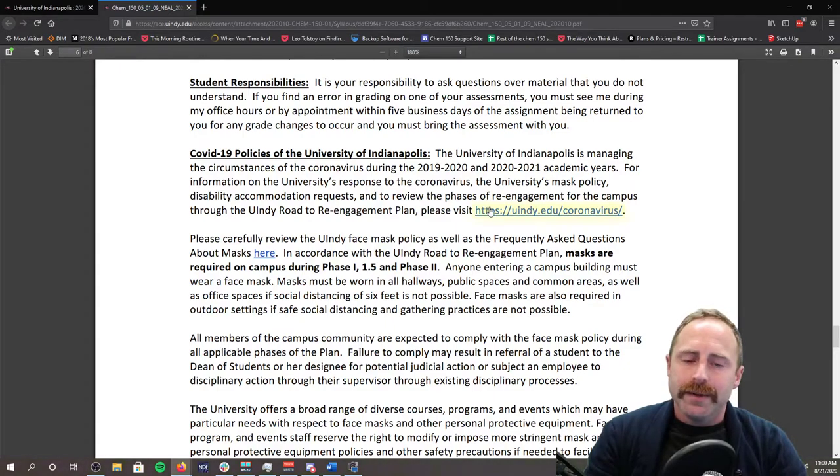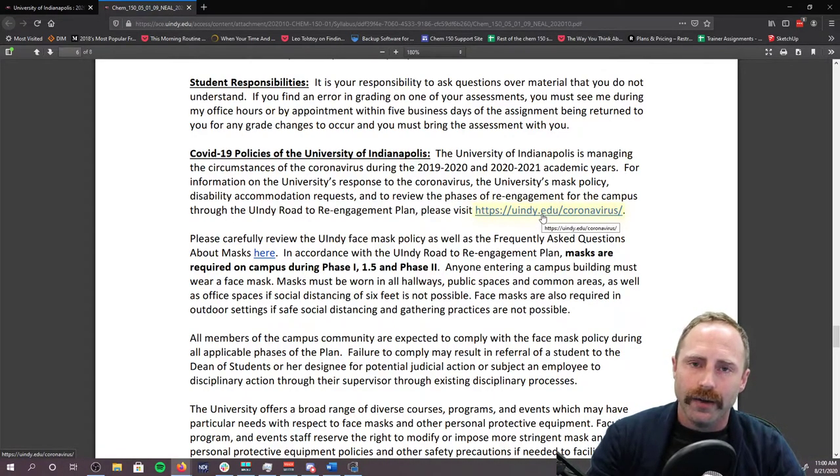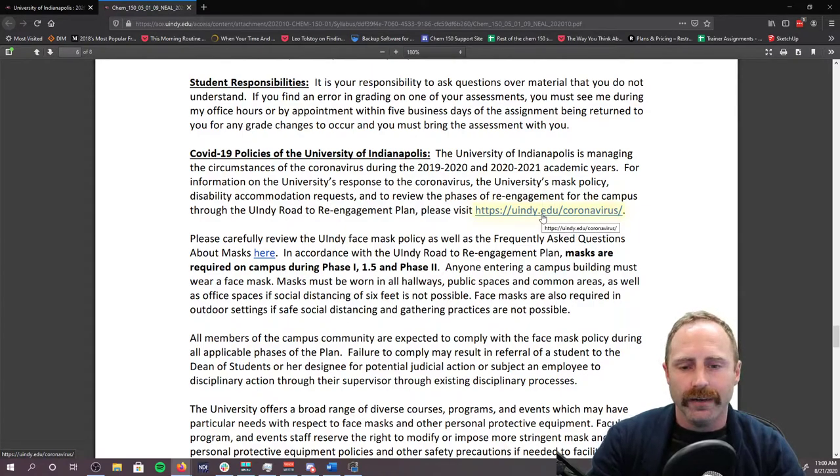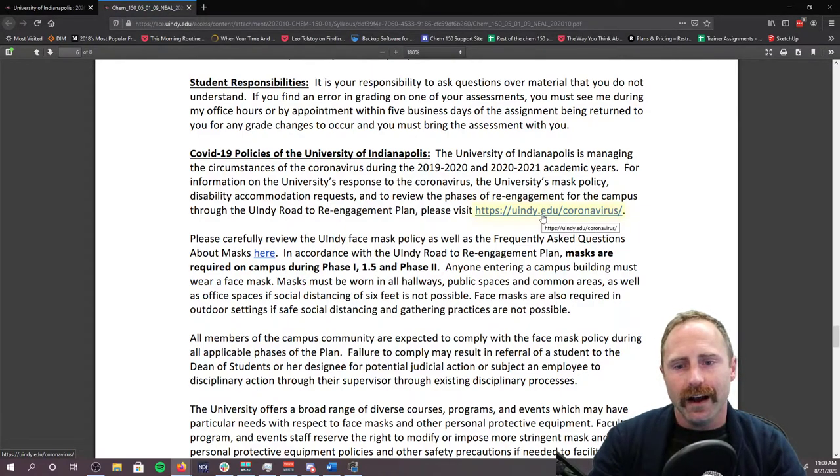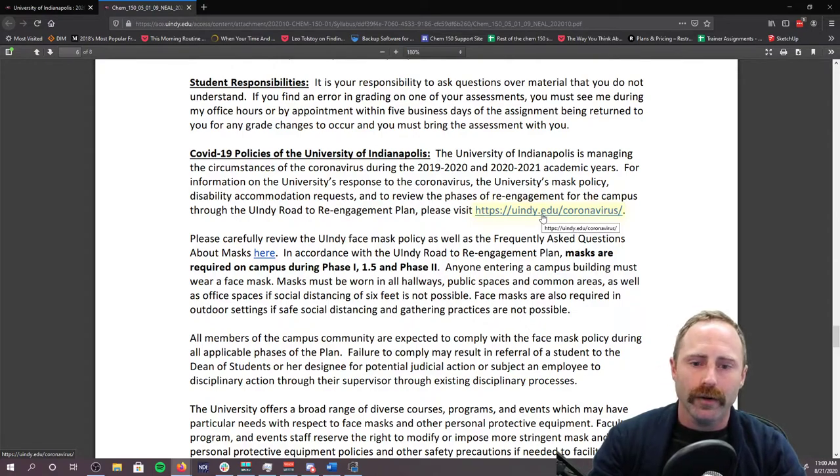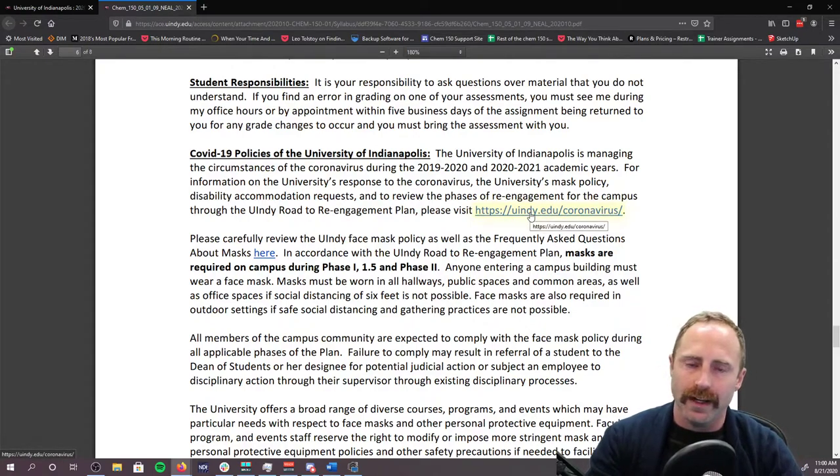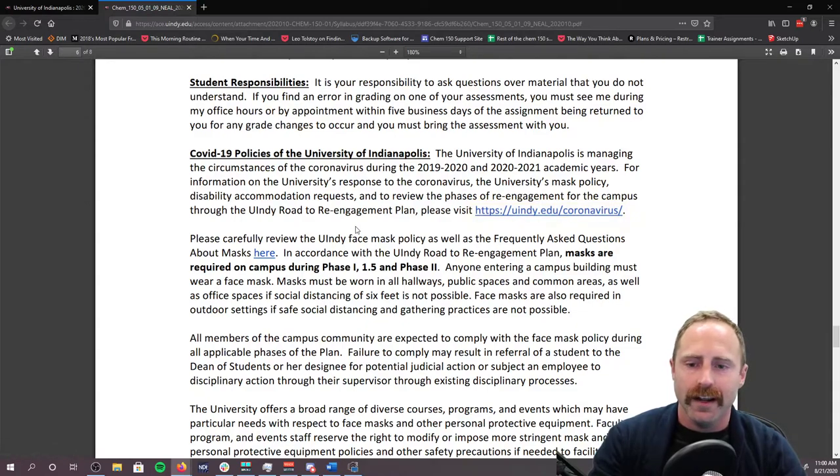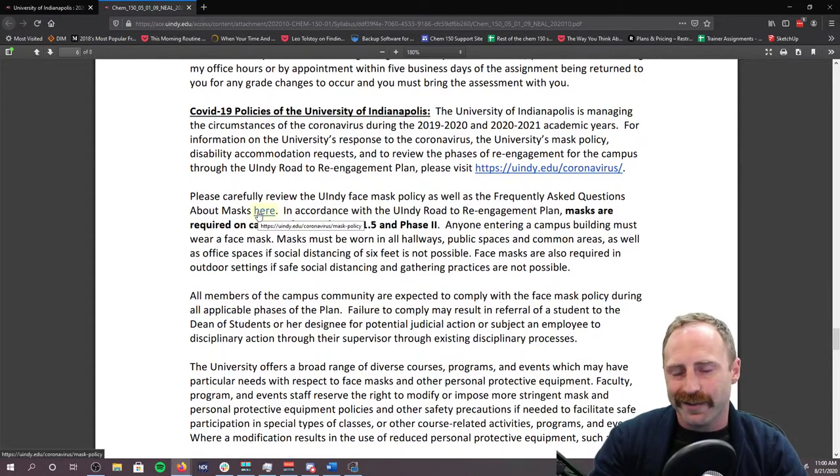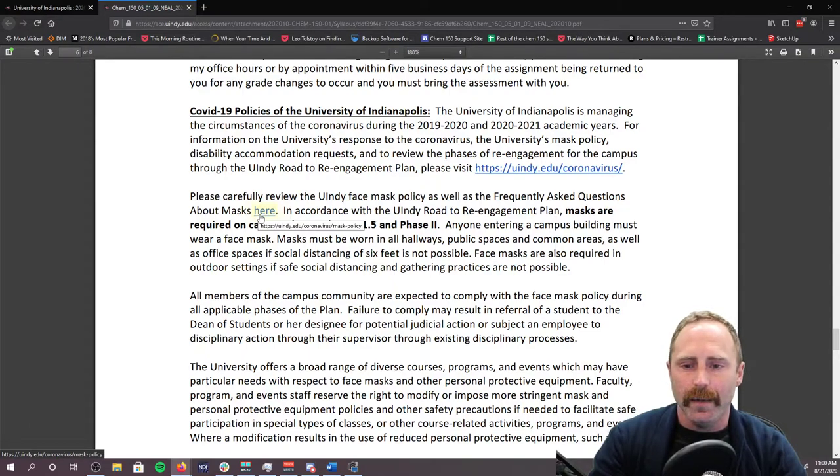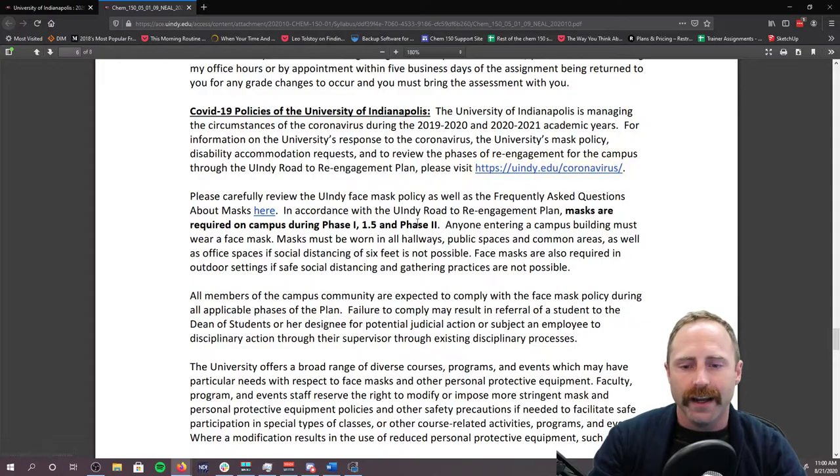COVID-19 policy. Please make sure that you're checking your email. And if you have questions about the university's COVID-19 policies or what we are doing, go to this website. That's going to have the most up to date information at this point in time. Make sure that you also read the frequently asked questions regarding masks, and that's also found on this general overall website here.